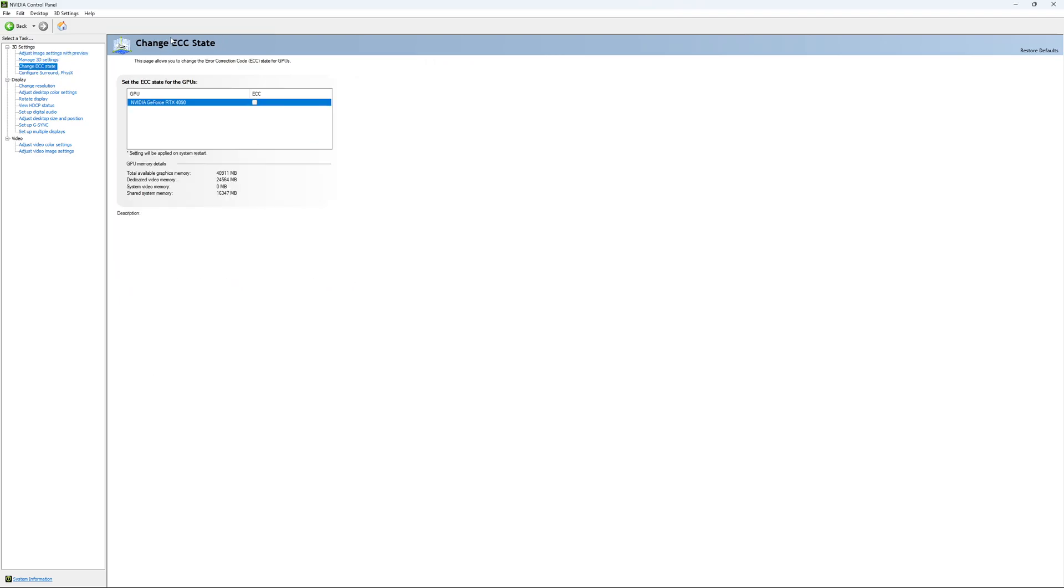If you have access to the change ECC state, I recommend to uncheck it. This will slow your VRAM. So you don't want to use that.